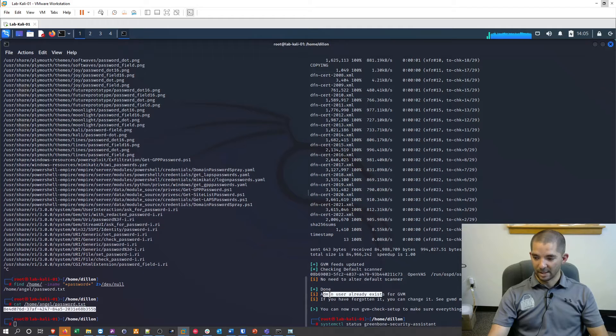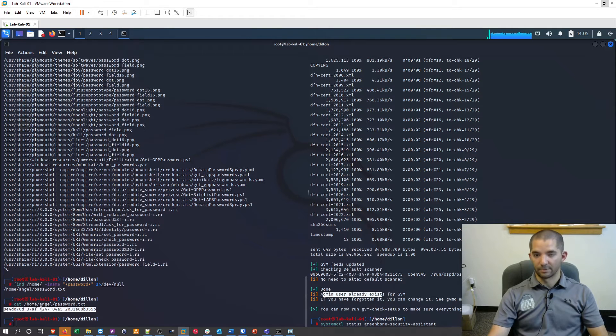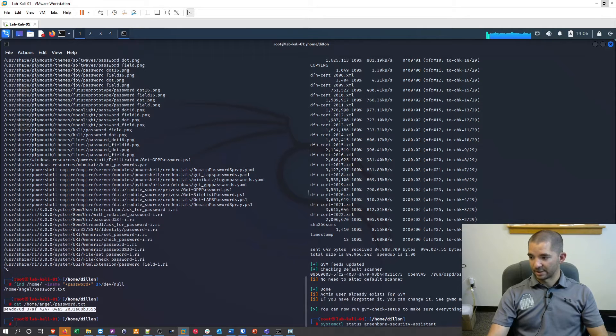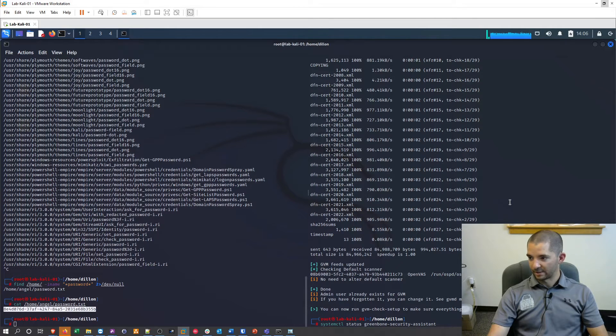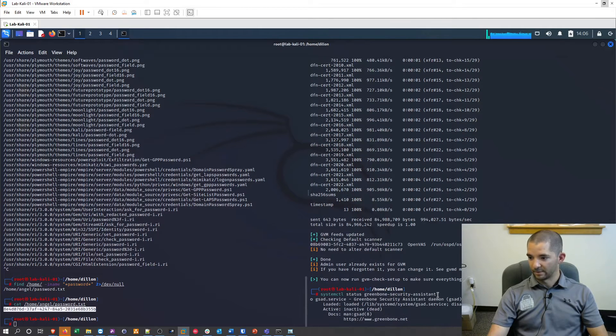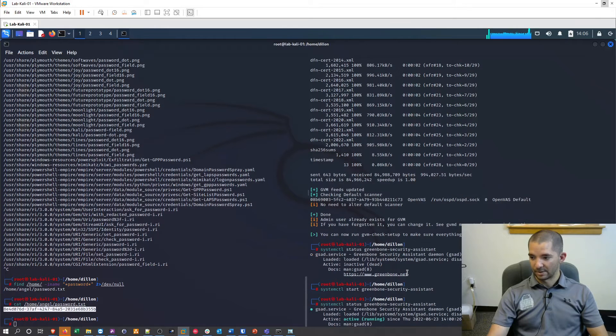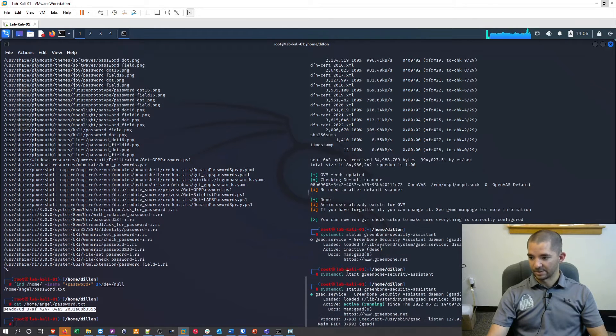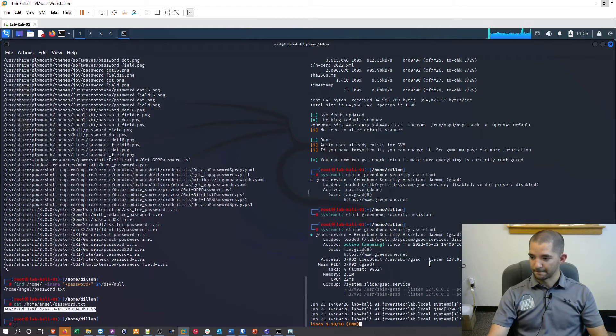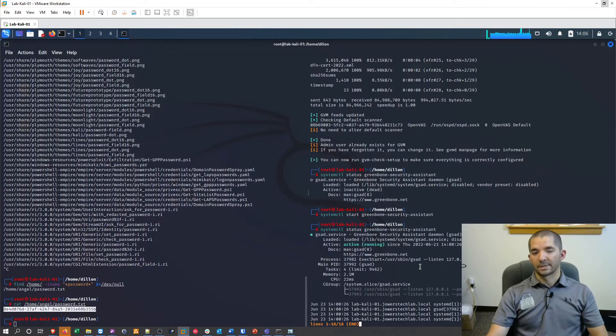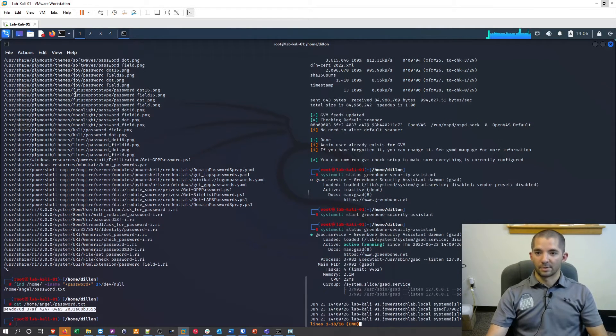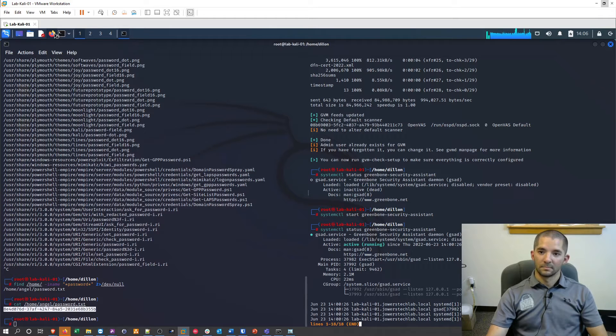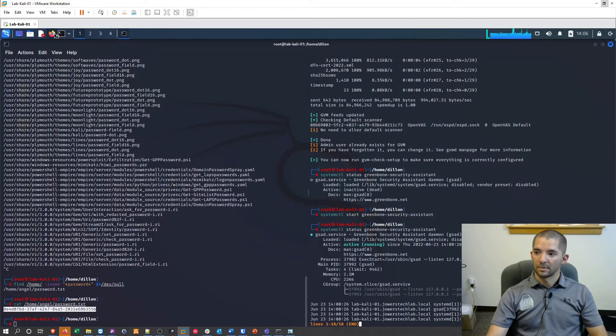But anyway, your username is going to be admin and this is going to be your password or whatever it spits out to you. And then the first thing you should do after you're done with that is check the status of it. I was over here messing around a minute ago, but I checked the status of it. It said it was inactive. So I went ahead and did a start Greenbone security assistant and now it's actively running. So the next thing we're going to do is go to the web browser.